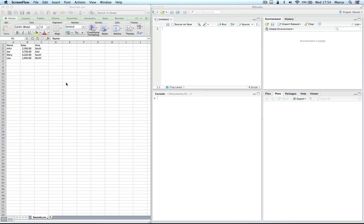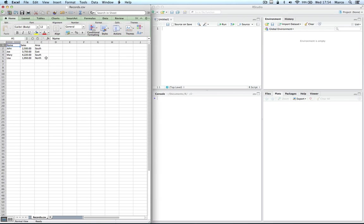Look at this simple table in Excel. We have three columns and five rows. The first row is the name of a column. The column name contains the name of some salespeople. Column B, sales, contains the amount they have sold. Column C, area, contains the area where the sale was achieved. Let's now see how to enter this data frame in R.